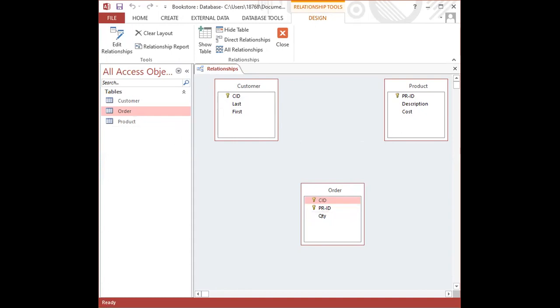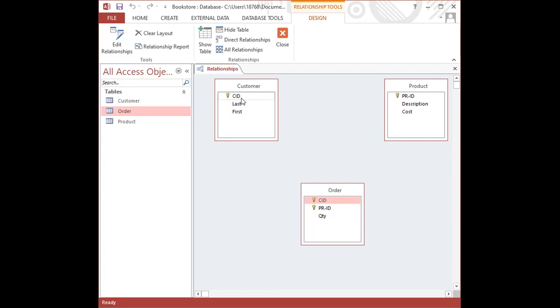Now to create relationships, the first thing you need to do is to identify the fields that are the same between tables. Between the customer and order table, the CID is the same. It is important to note that whenever you're creating a relationship between tables, you must use fields that are the same. What do I mean by that? The spelling must be the same, the data type must be the same, and the field size must be the same. They must be the same in every sense of the word.